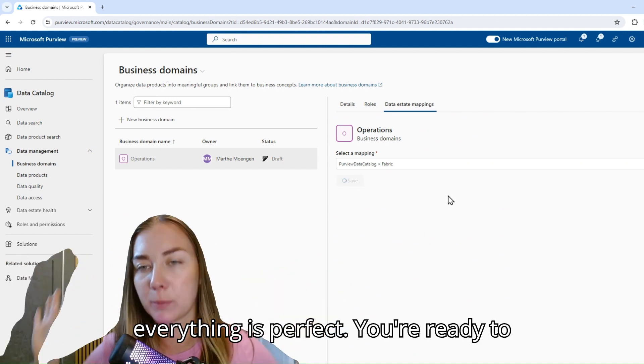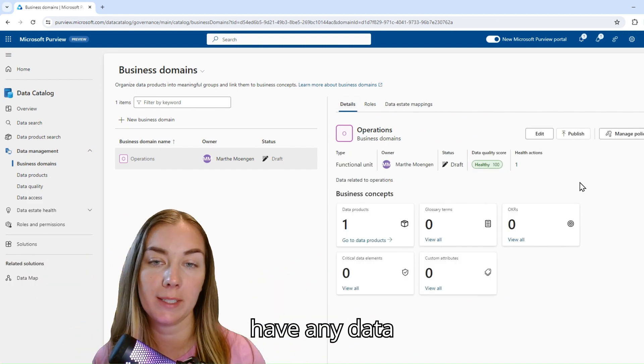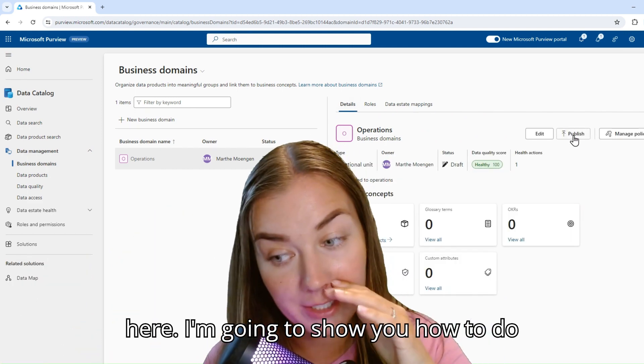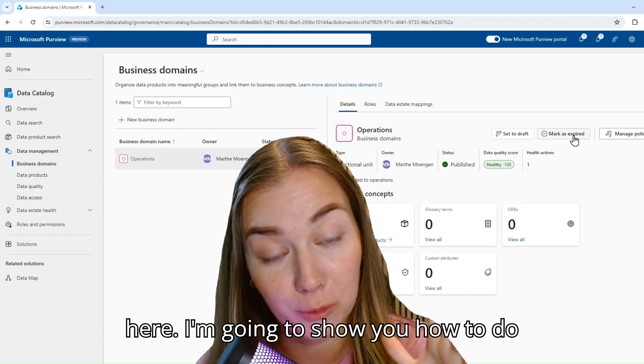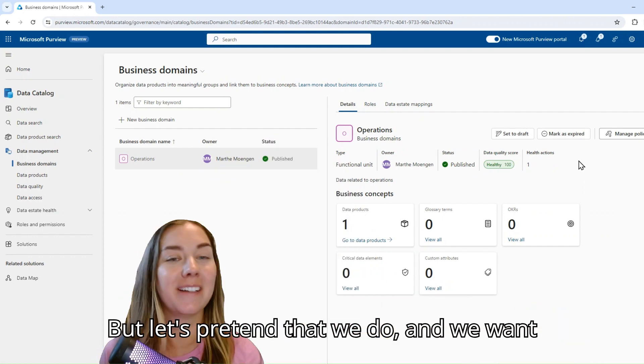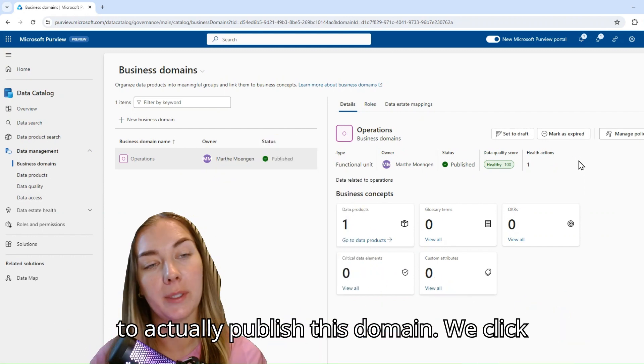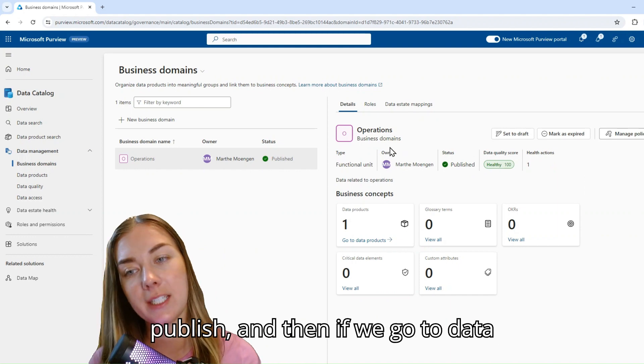Now everything is perfect. You're ready to publish your domain. We don't actually have any data here. I'm going to show you how to do that in the next video. But let's pretend that we do and we want to actually publish this domain. We click publish.